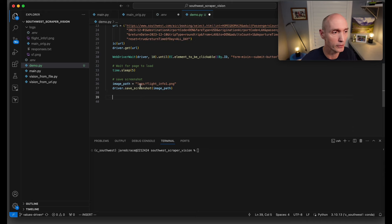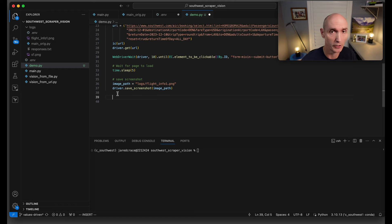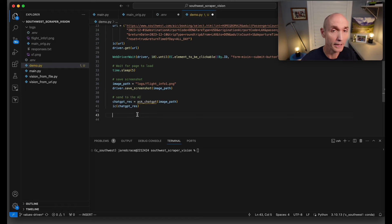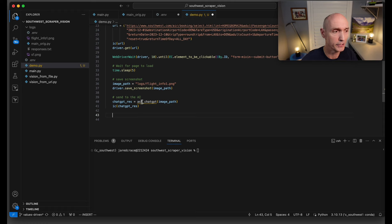Now we're going to set up a path to our PNG. Then we're going to call the driver, Selenium driver, to actually save the screenshot with that path. This is where we build a new function called ask_chat_gpt, where we're going to send it the image and get the response and print the response.